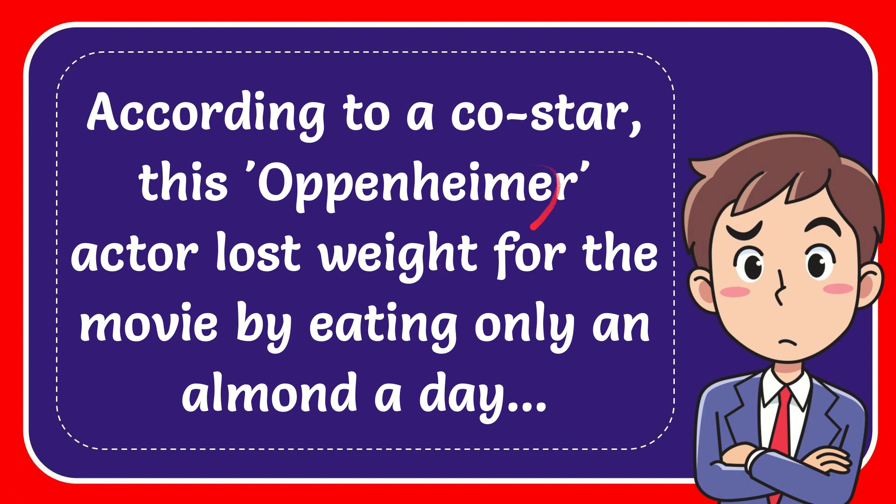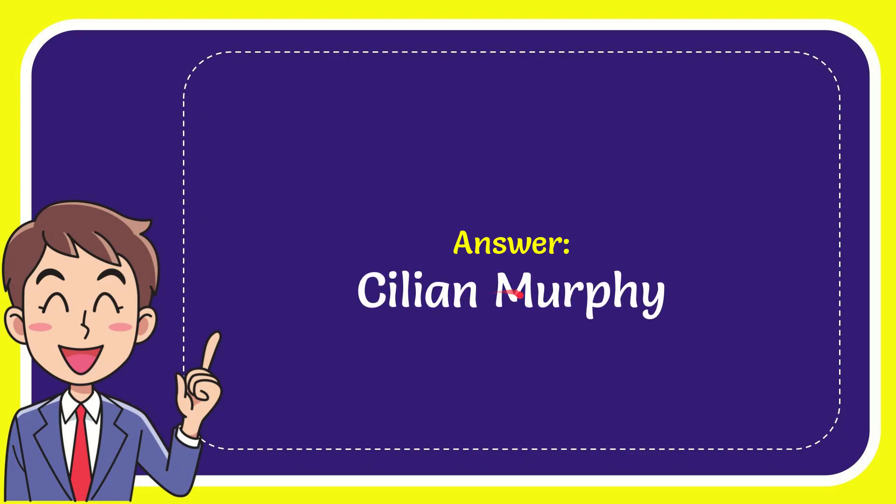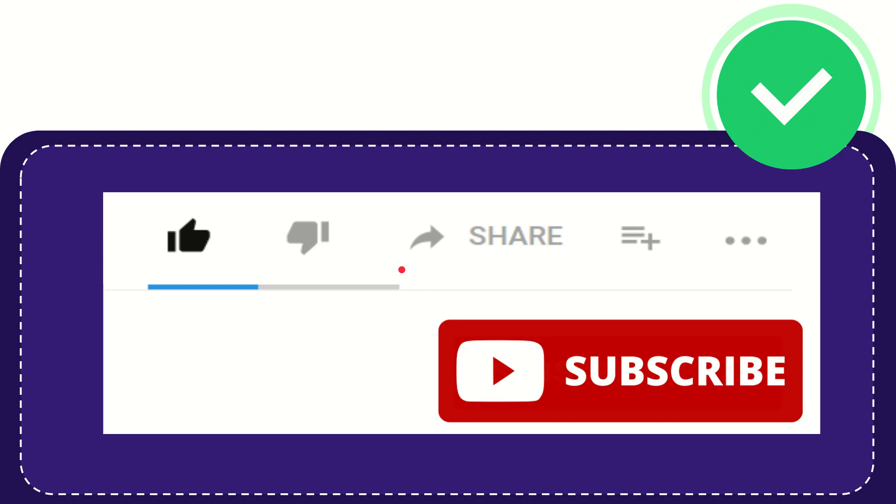In this video I'm going to give the answer to this question. The question is according to a co-star, this Oppenheimer actor lost weight for the movie by eating only an almond a day. The answer for the question is Cillian Murphy. Well, that is the answer for the question.